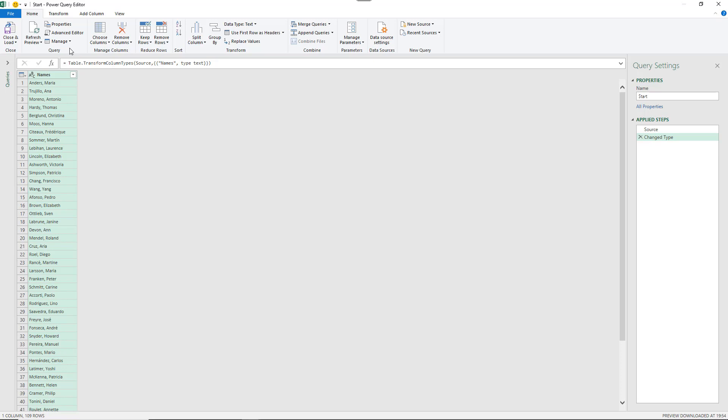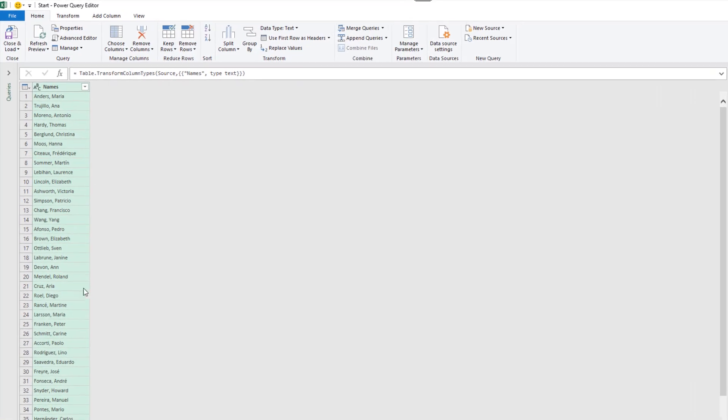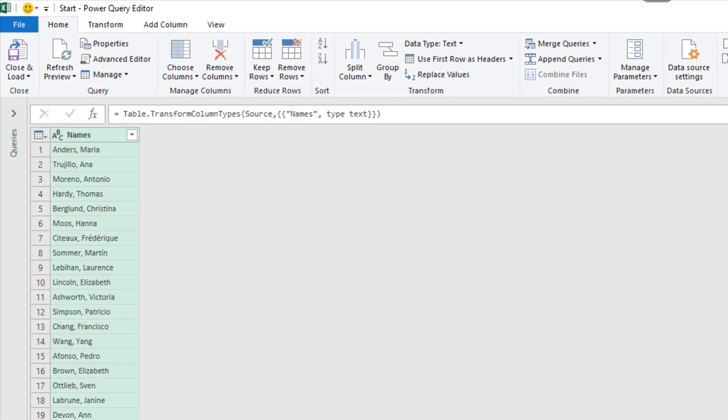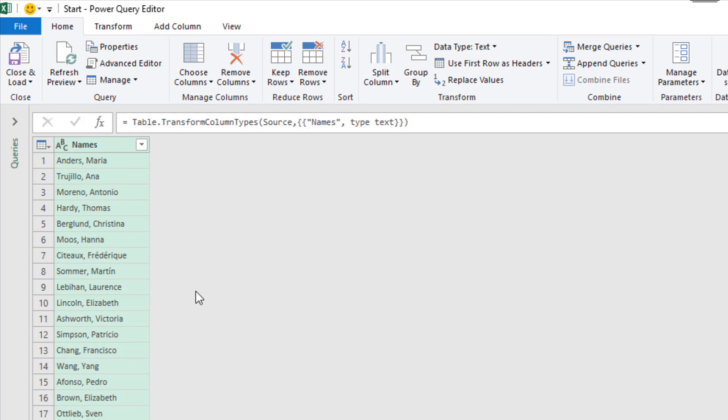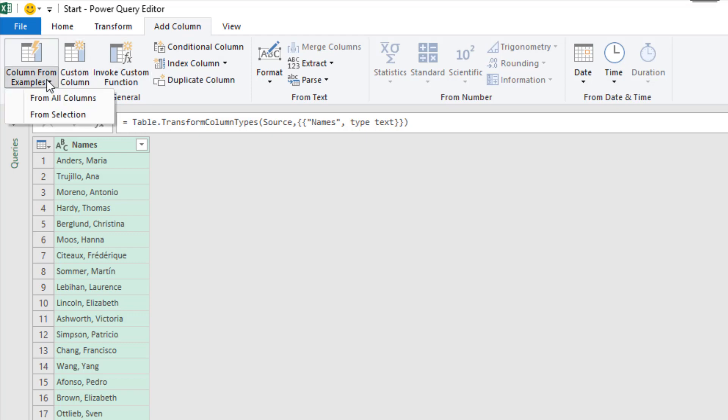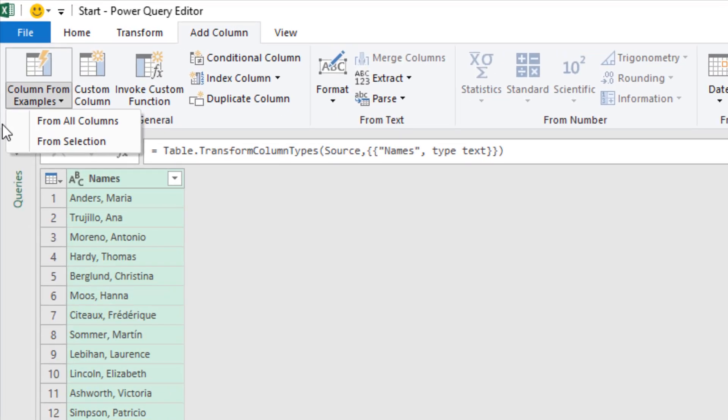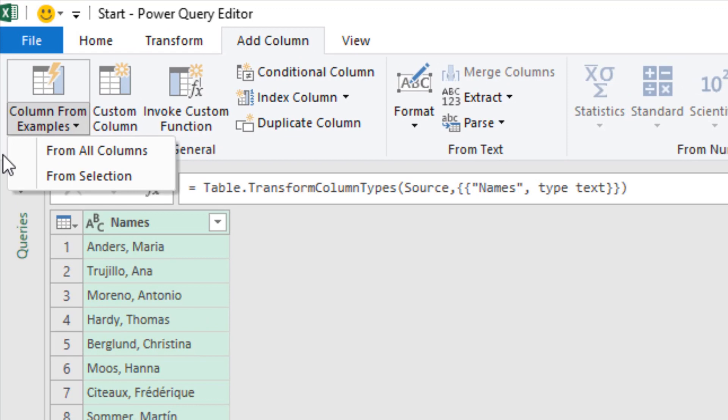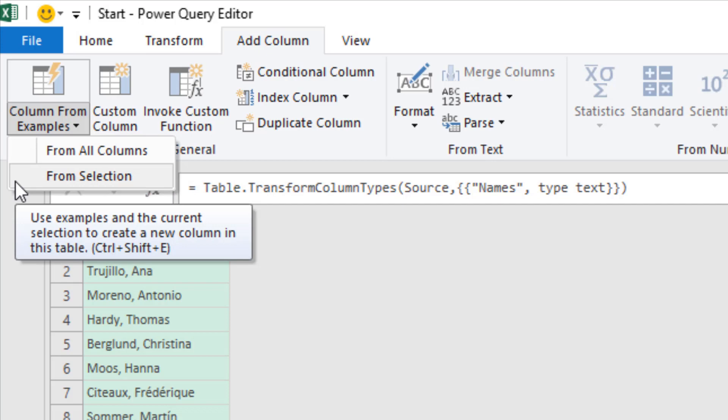I'm going to give it an example of what I want in an additional column and it's going to pick up the pattern and do the rest for me and create that column. I've only got one column here of names. It's already selected. I'm going to the Add Column tab on the ribbon and then column from examples.